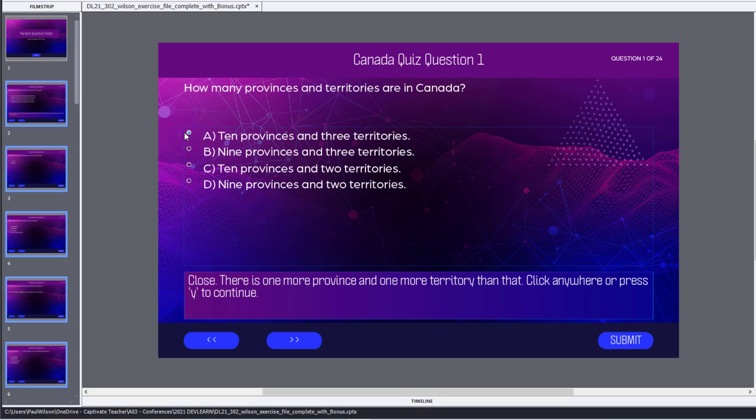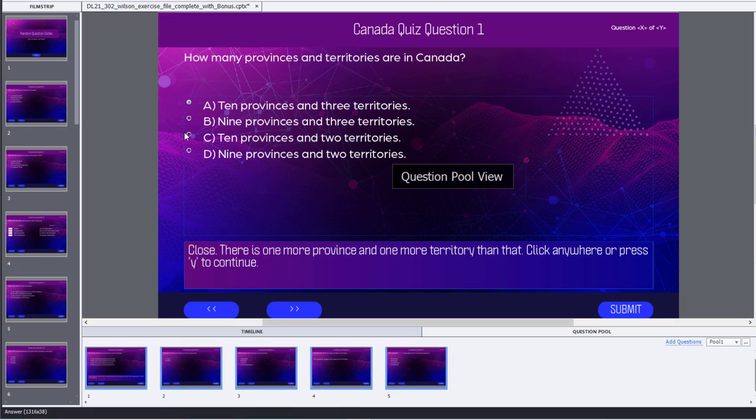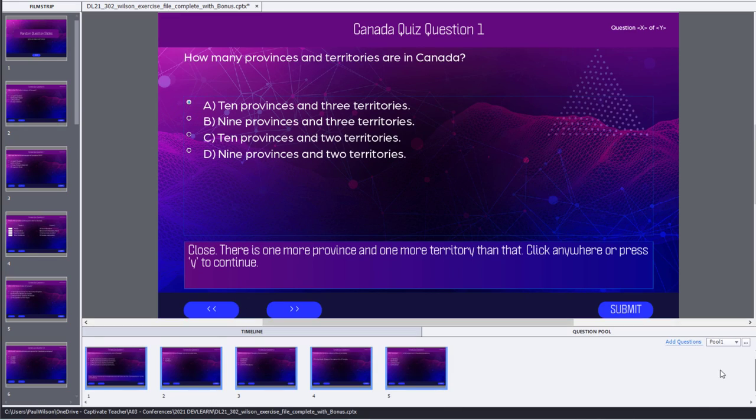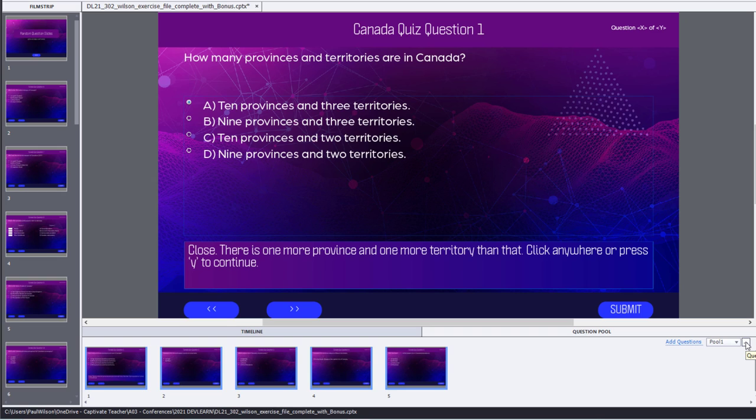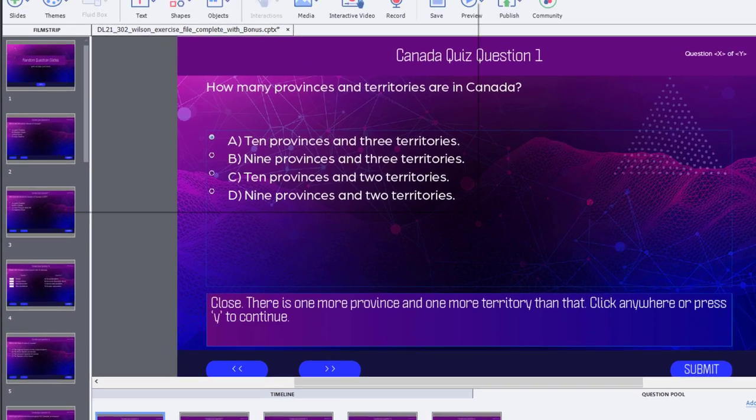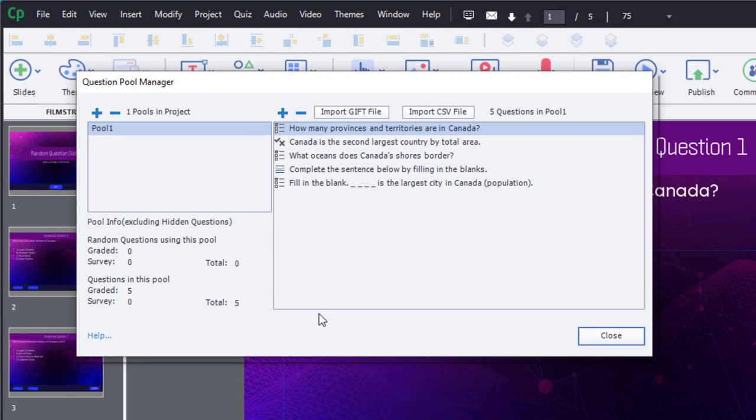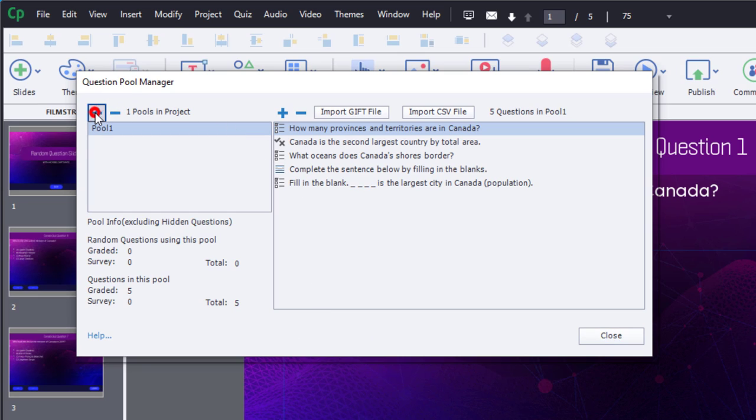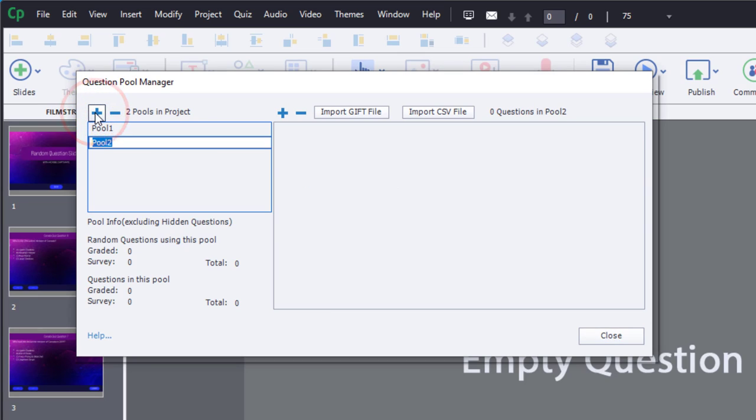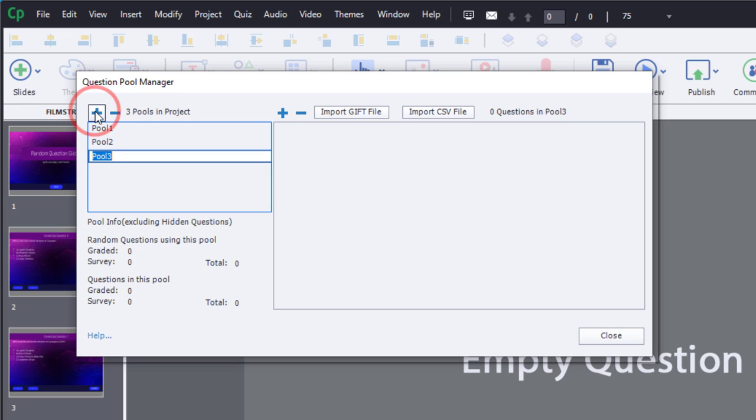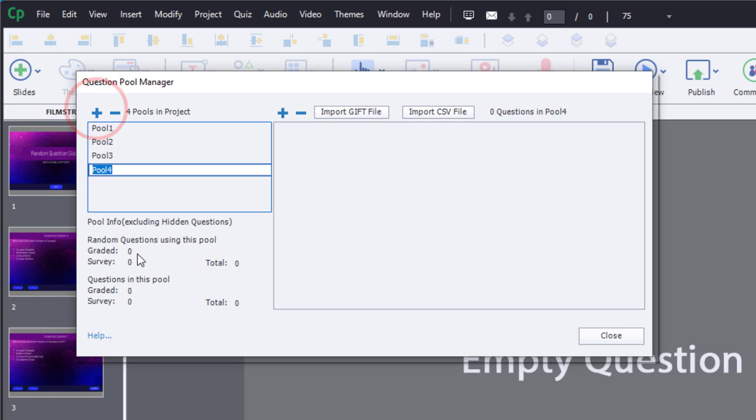I only have one pool so far, but this will be for learning objective number one. We can go in and actually set up those additional pools needed by clicking on the question pool manager here, and this will open up this window here. I can click on the plus icon to create pool number two, pool number three, and we'll do pool number four there. And you can rename these if you wish as well.